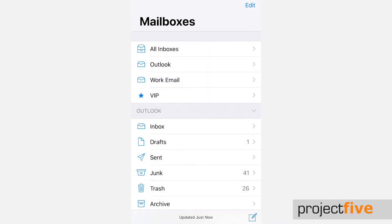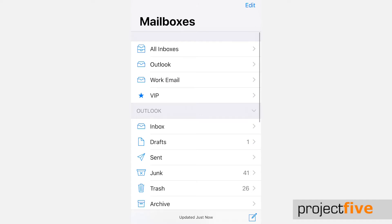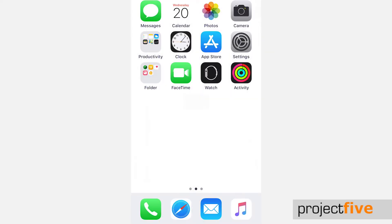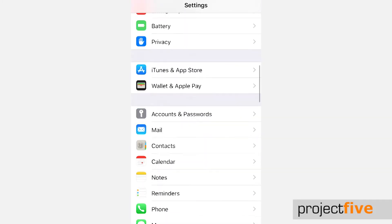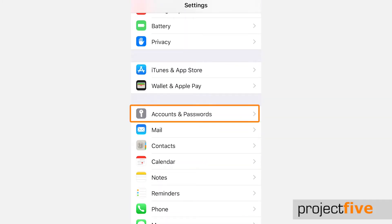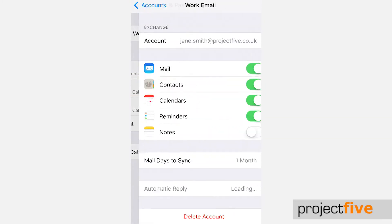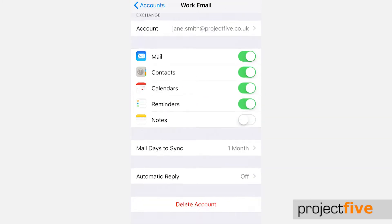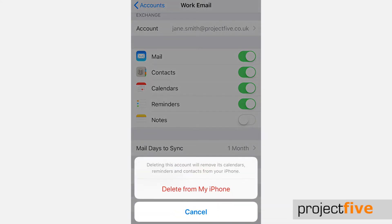If for whatever reason you need to delete this account from your native mail client, go into your settings, select accounts and passwords, click the relevant email, scroll down to the bottom and select delete account.